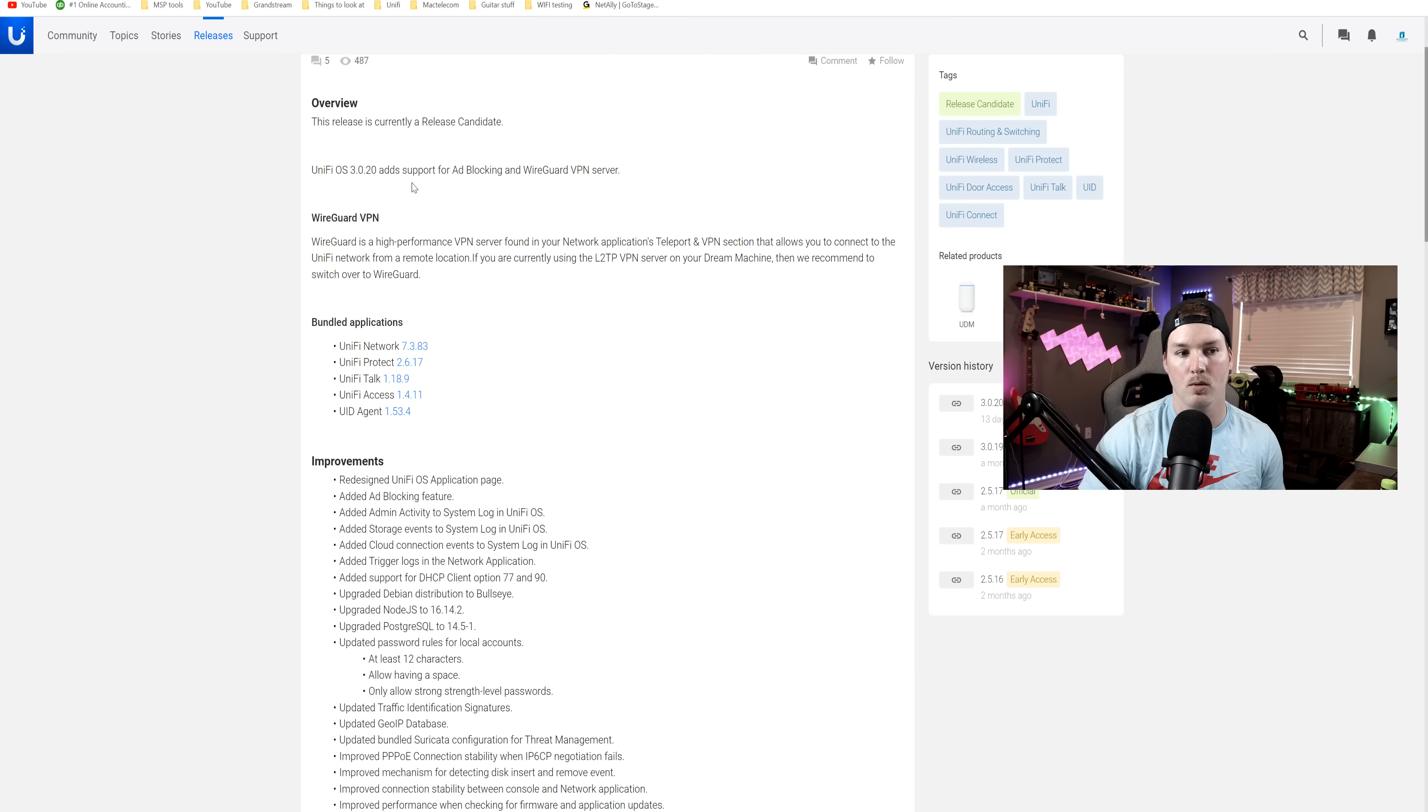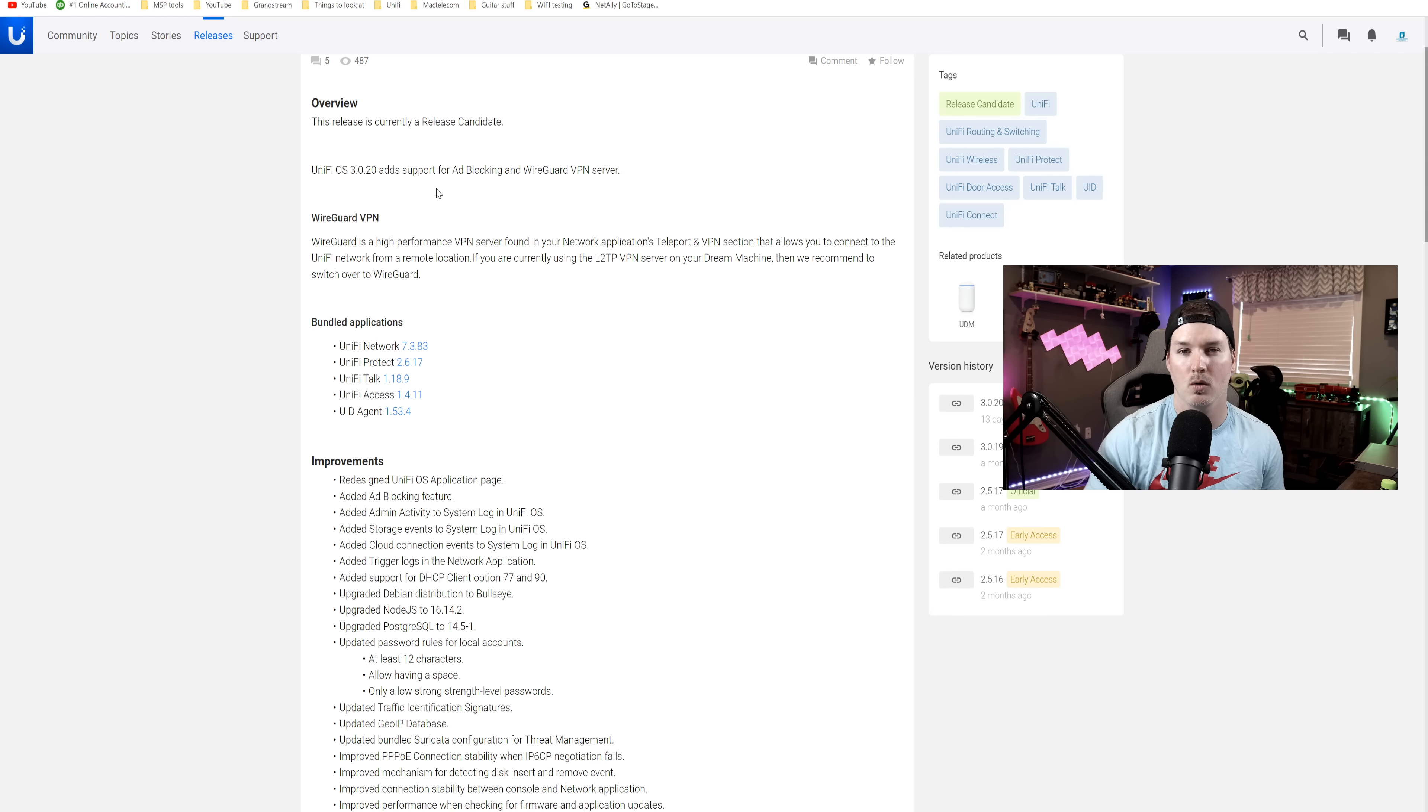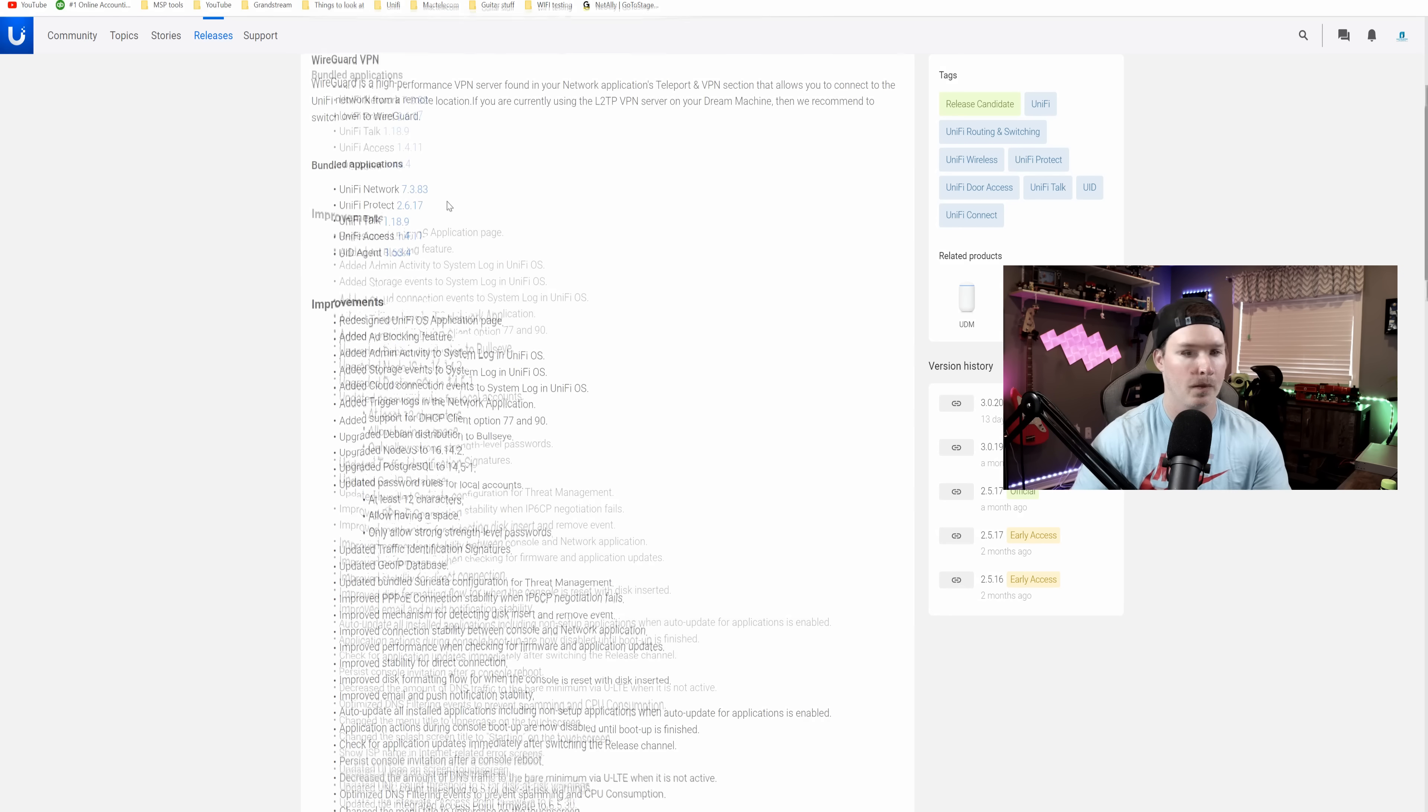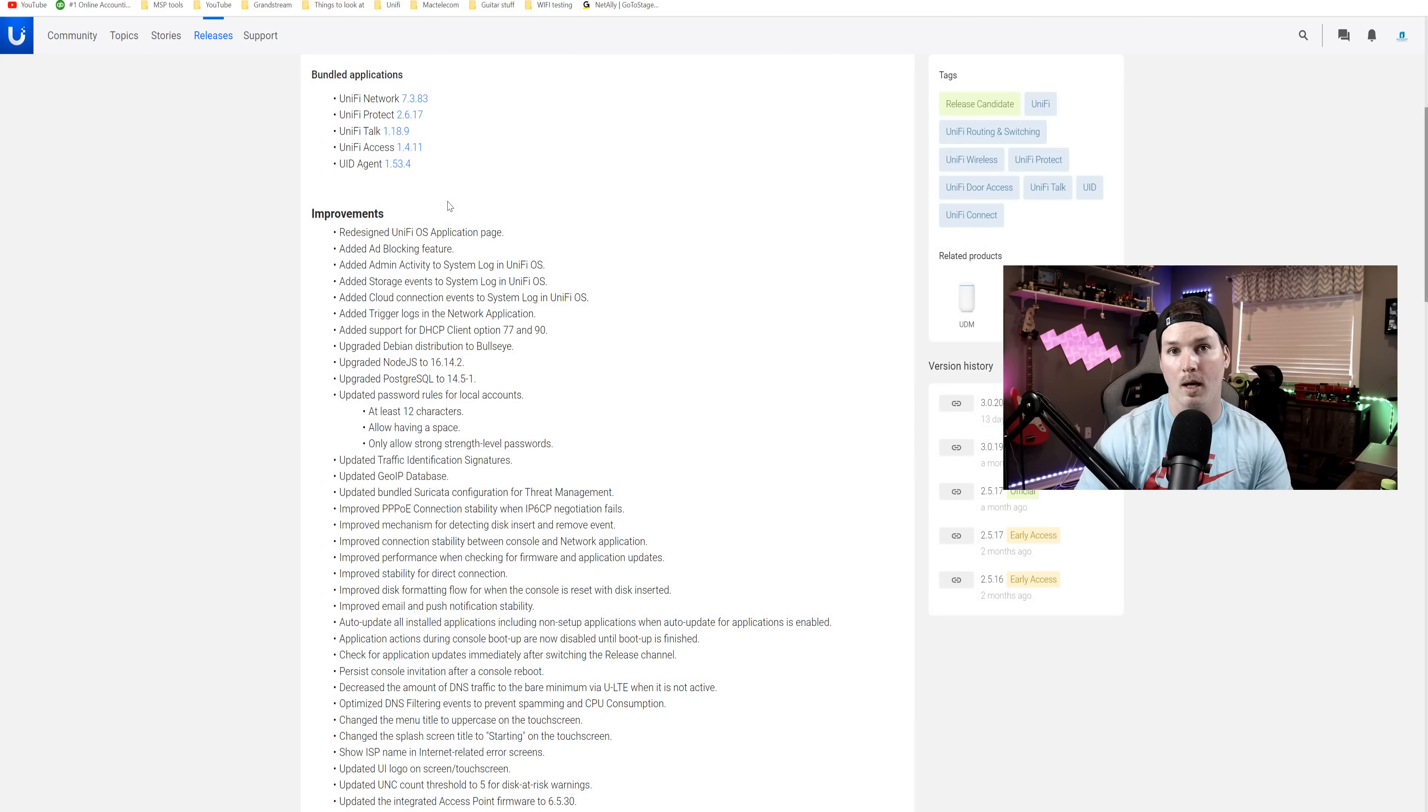So on 3.0.20, it adds support for ad blocking and WireGuard. I do have a video on WireGuard. I'll show you how to get to it, but I won't show you the settings in this video.